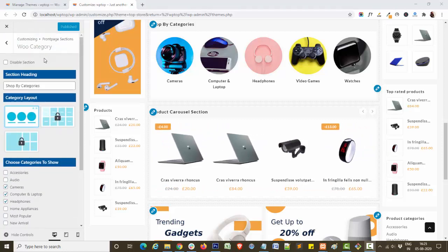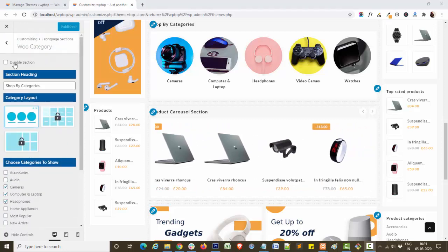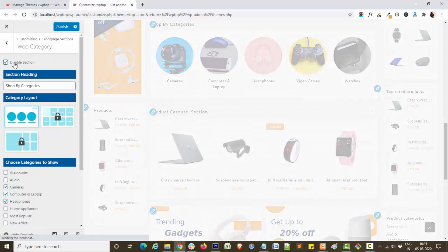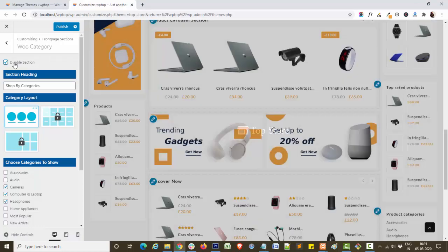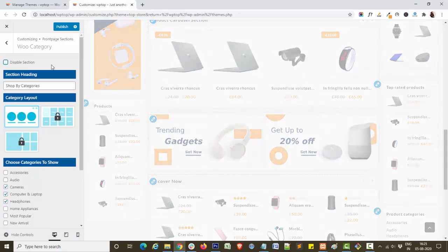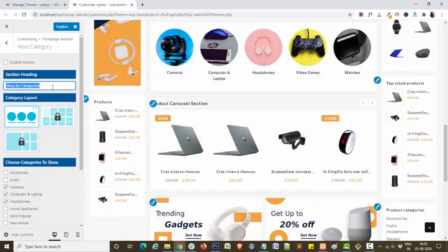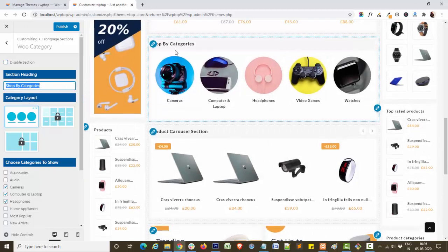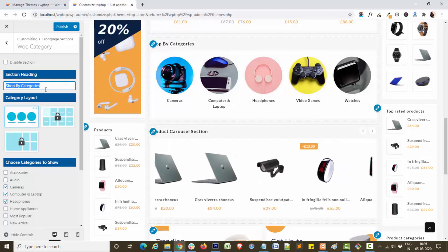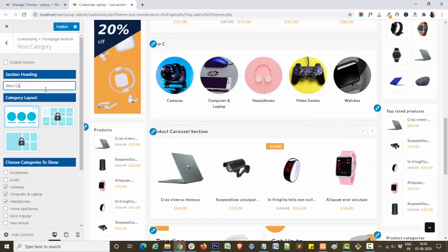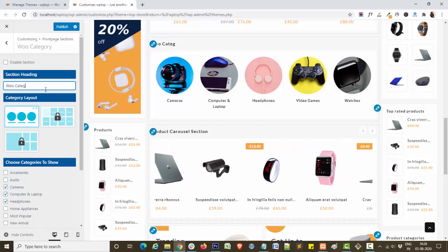As you can see, you can disable this section by checking this box, or enable it. Here you can also add your section heading like this.